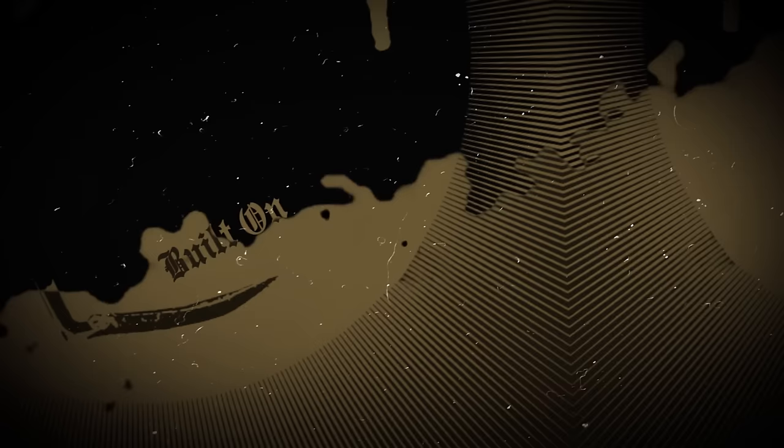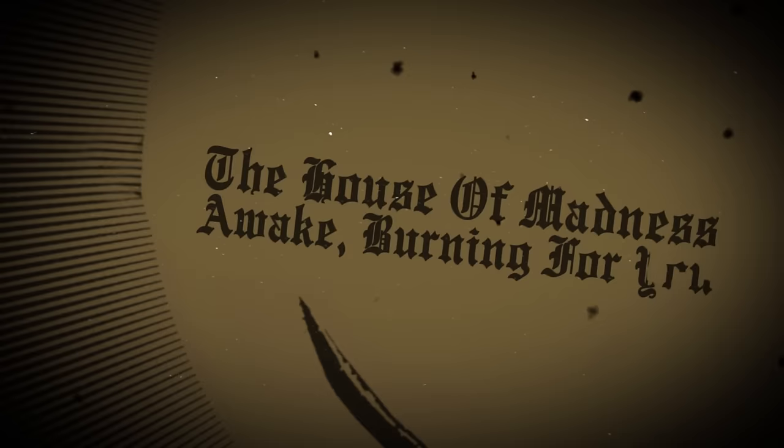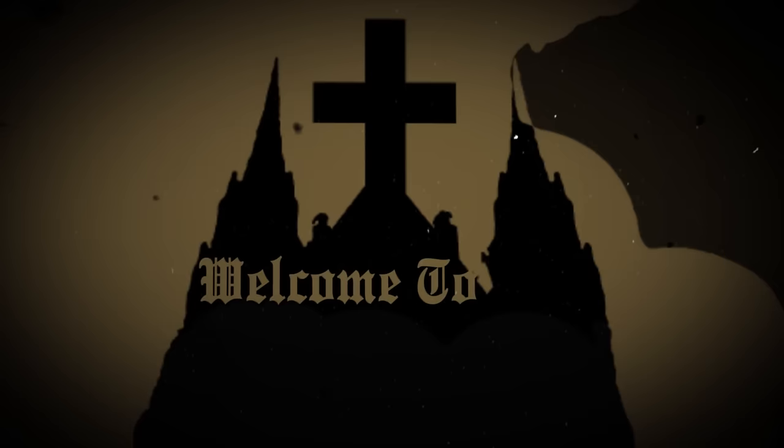Built on the ruins of the black angel's tomb, the house of madness awake and burning for you. Welcome to the house of doom.